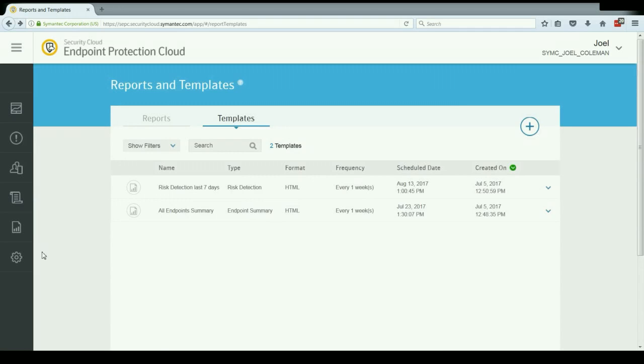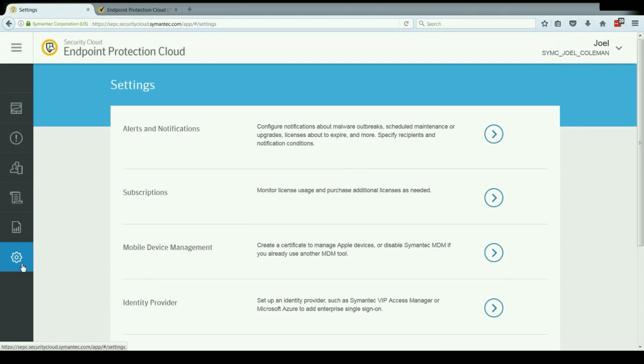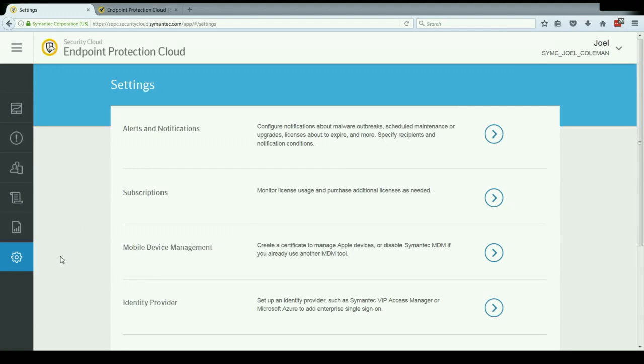Next, let's take a look at the settings tab. The last tab in the console is the settings tab. This covers some of the advanced settings for the solution, things that you would probably want to go through during your initial setup. Things like setting up email alerts and notifications or your initial subscription or using an identity provider to enroll your users in the service. These aren't things that we have time to go over in this video.